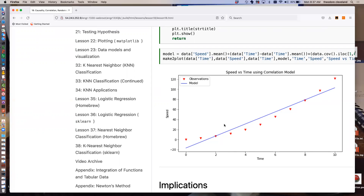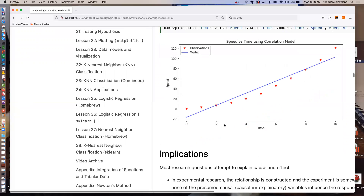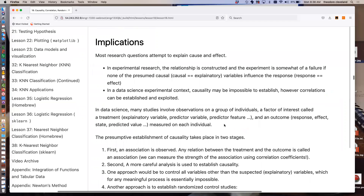A correlation coefficient of 0.96 is bigger than zero, it's positive, and it's pretty close to one — so there is strong evidence of a correlation between time and speed. We can actually hack together a usable linear model: speed equals the average speed, plus the covariance of speed and time divided by the covariance of time and time, multiplied by (t minus the average time). That was a lot less trial and error than before.